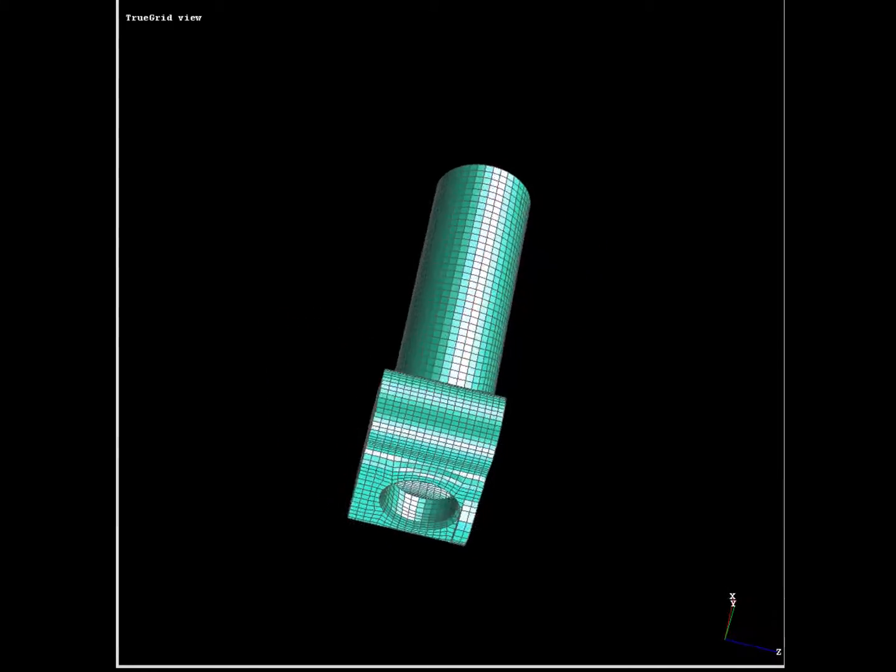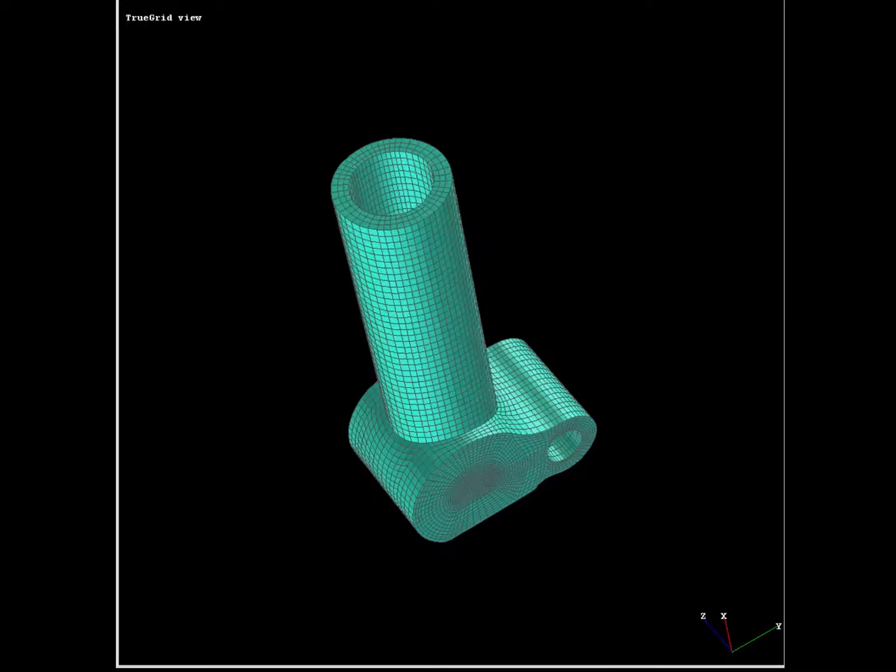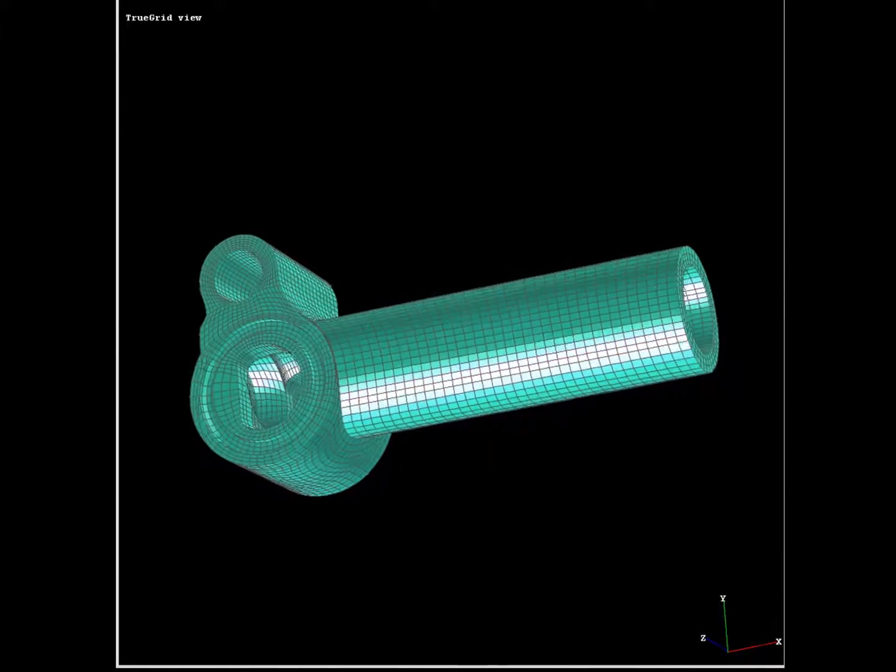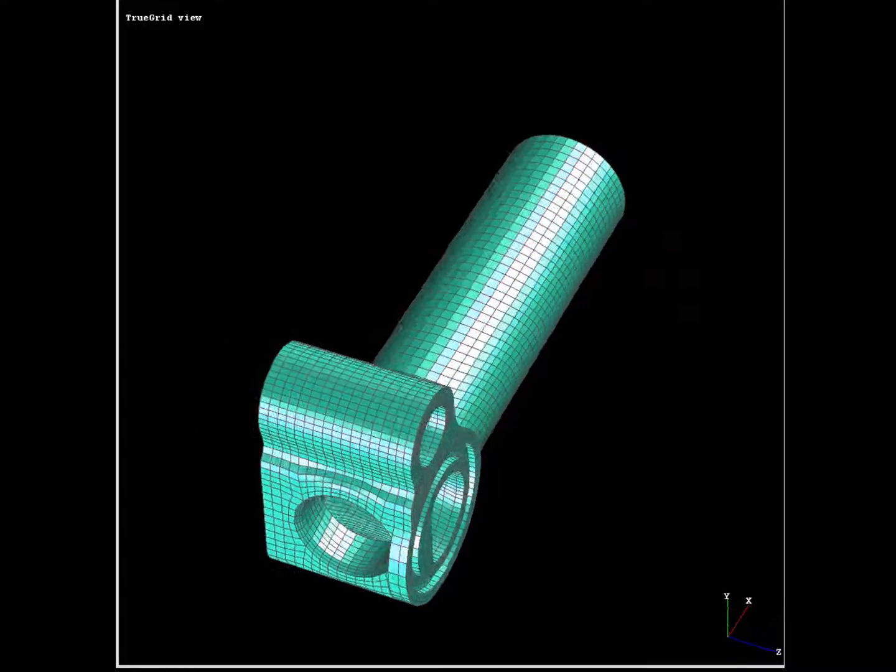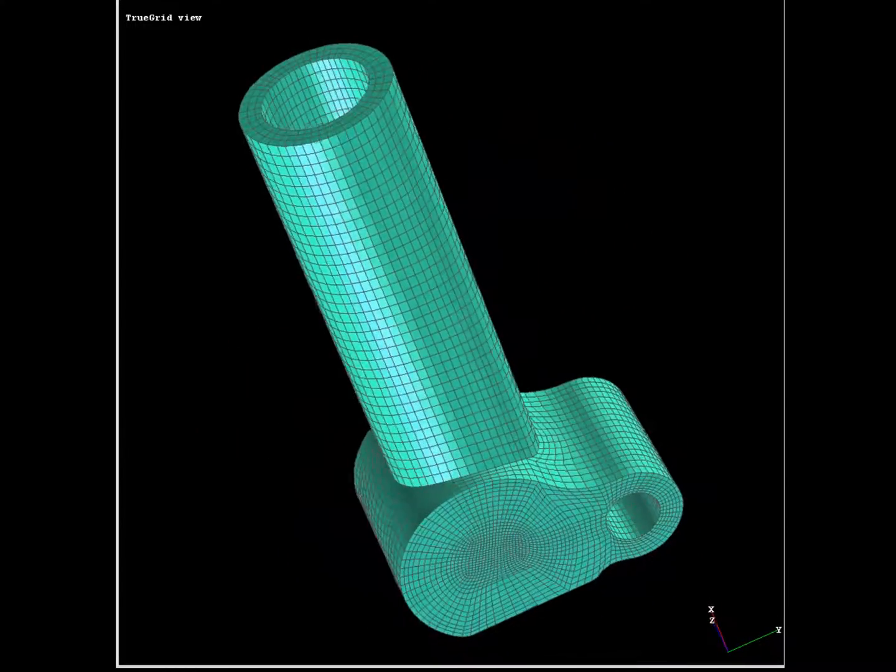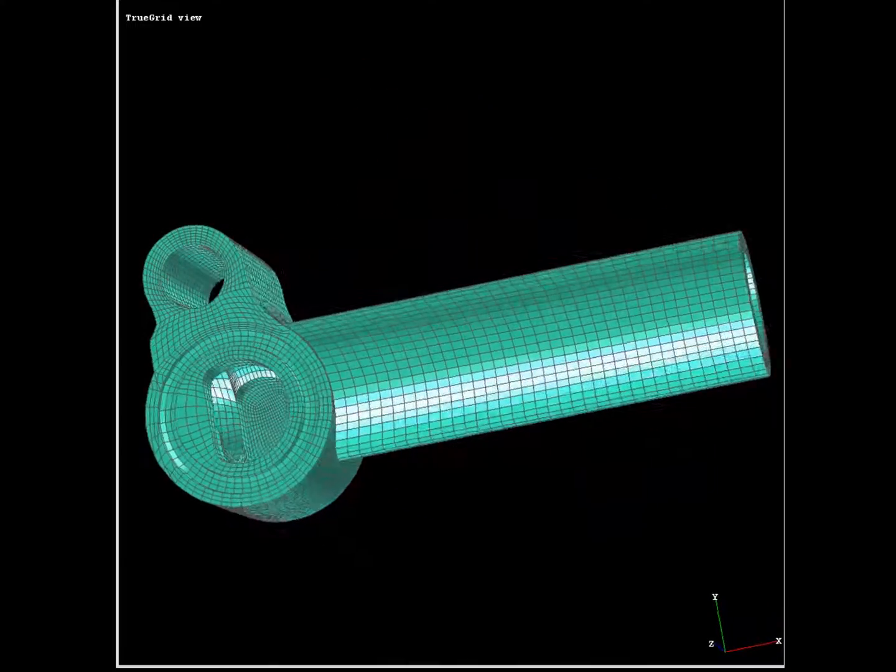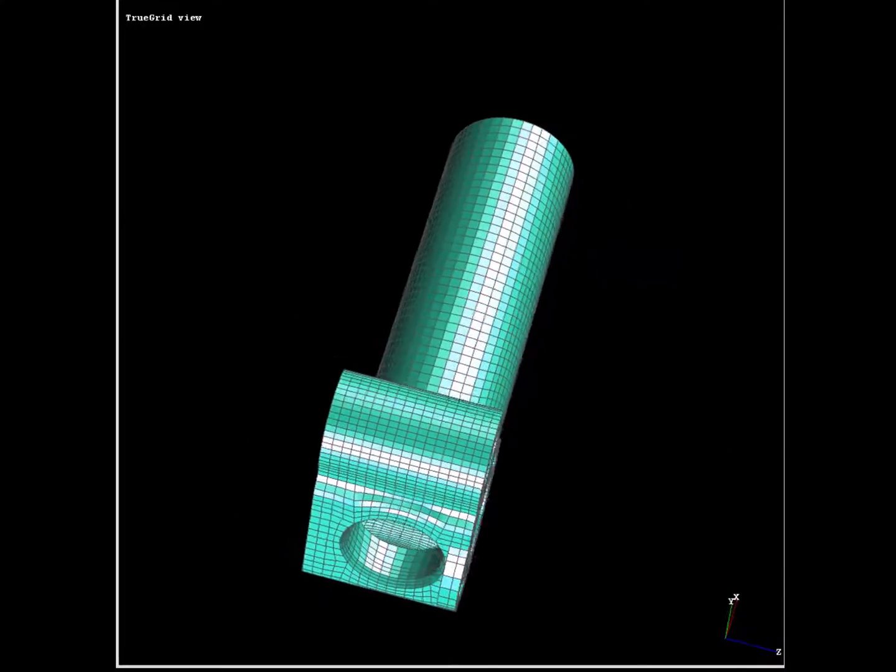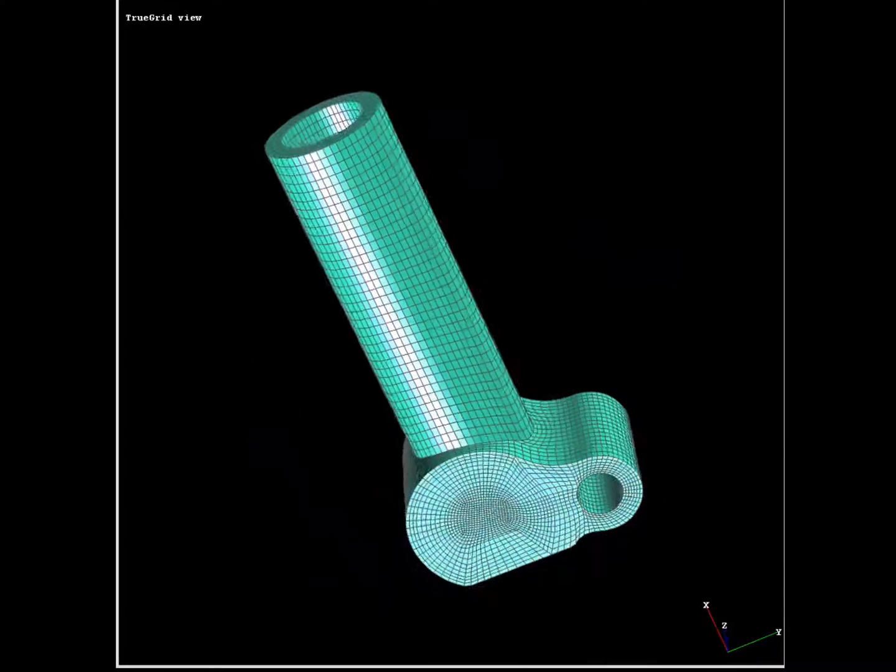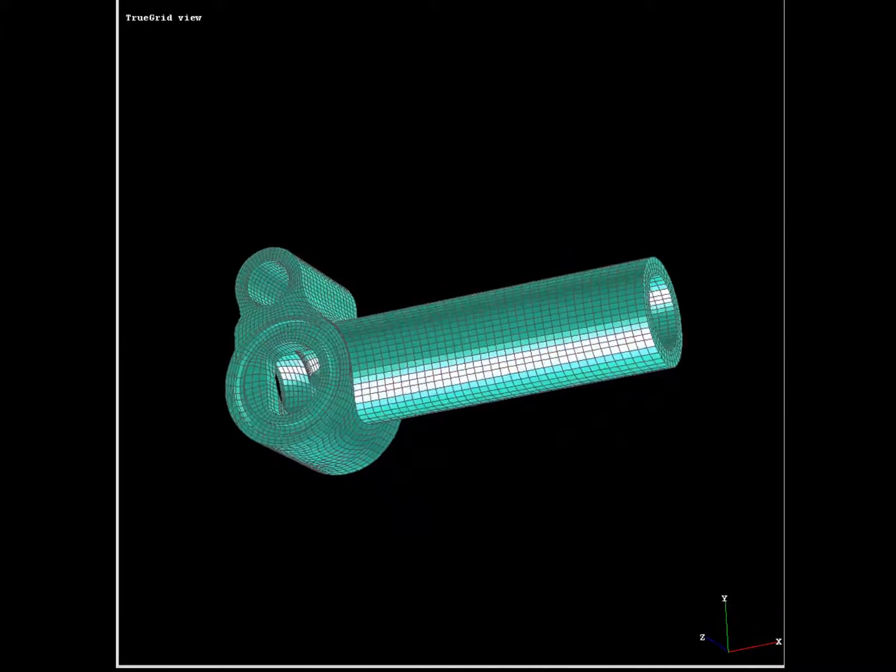In this example mesh created using TruGrid, we have a structural component consisting of 26,463 nodes, 21,154 hexahedral brick elements, and 91 prism brick elements. This small number of prism brick elements were needed near the overhang because some of the intersecting surfaces were tangent to each other.